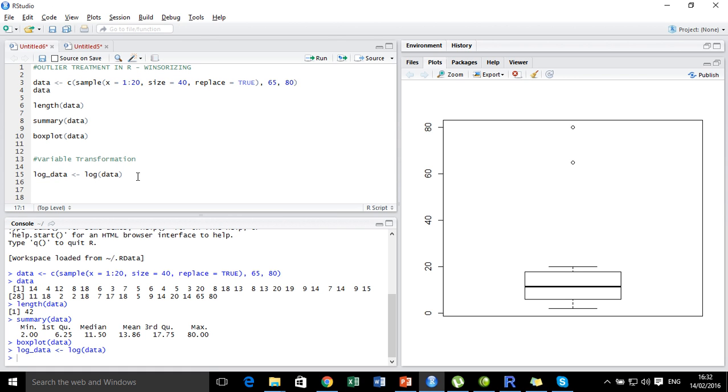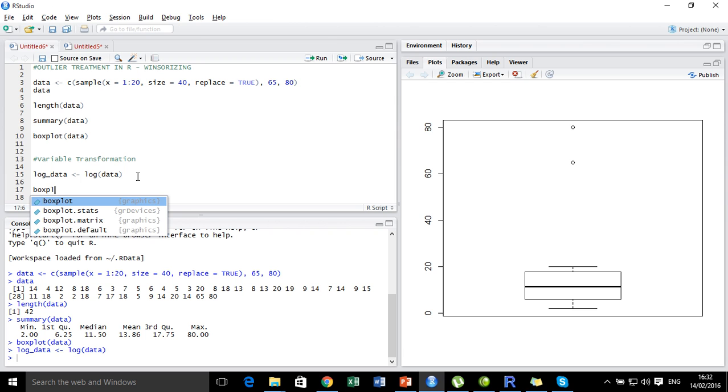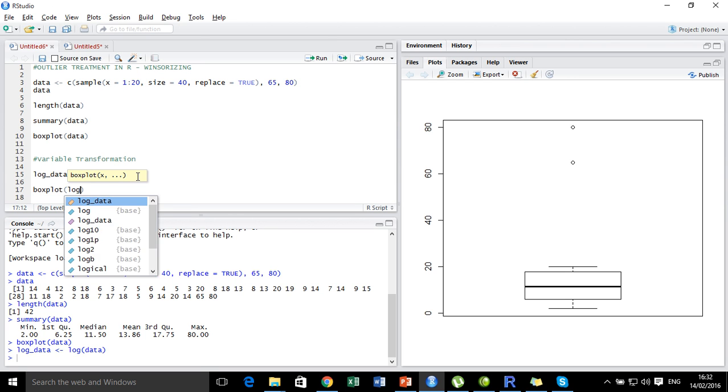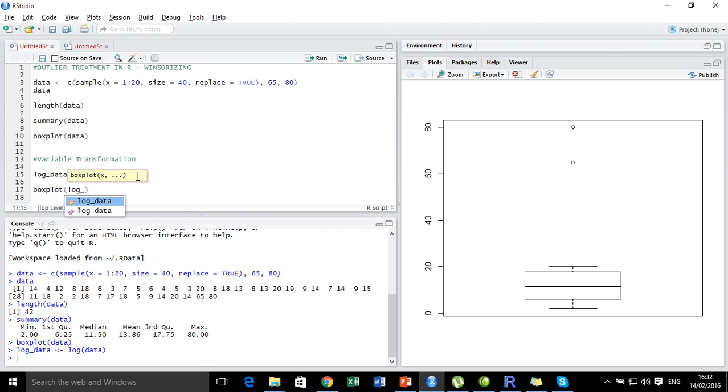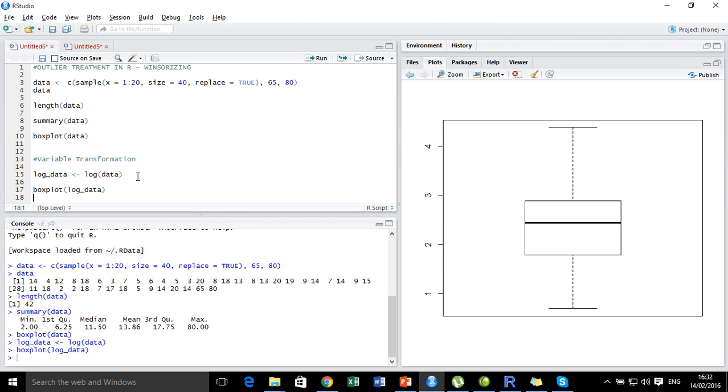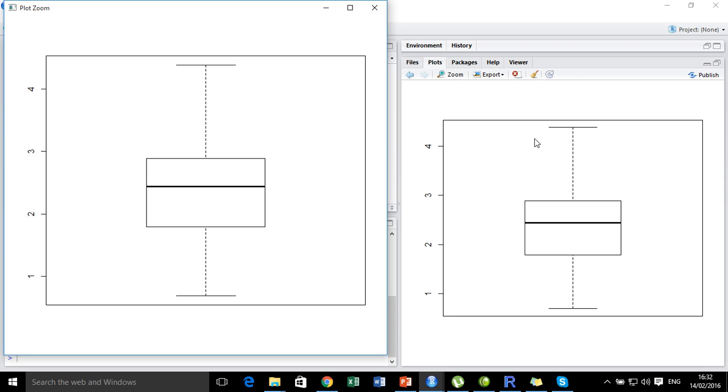Now what we are going to do is look at this new data set that I have just created by taking the log transformation of the original data and visualize it using the box plot. We are done. See, the log transformation actually helped to get rid of the outliers.